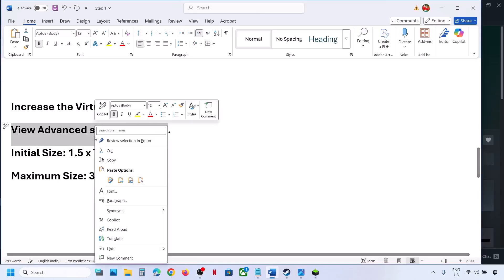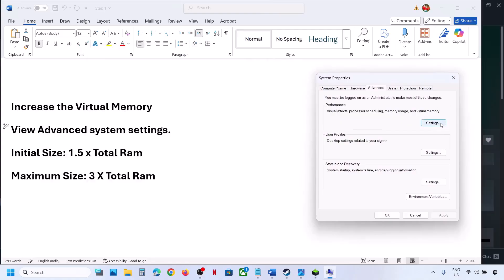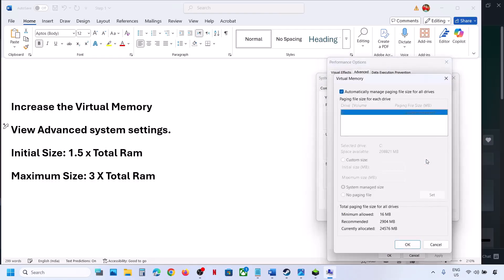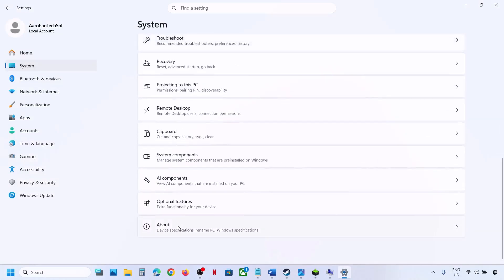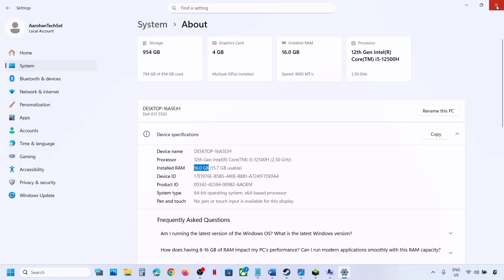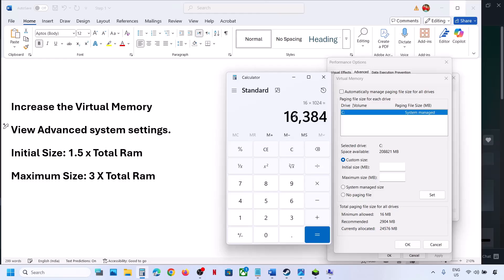The next step is to increase the virtual memory. Type View Advanced System Settings in the Windows search box and click on it. Under Advanced, click Settings, click the Advanced tab, then click Change. Uncheck the automatic box, and select the drive where the game is installed. Select Custom Size. For initial size use 1.5 × total RAM; for maximum use 3 × total RAM. You can check your total RAM in Windows Settings > System > About — in my case it is 16GB.